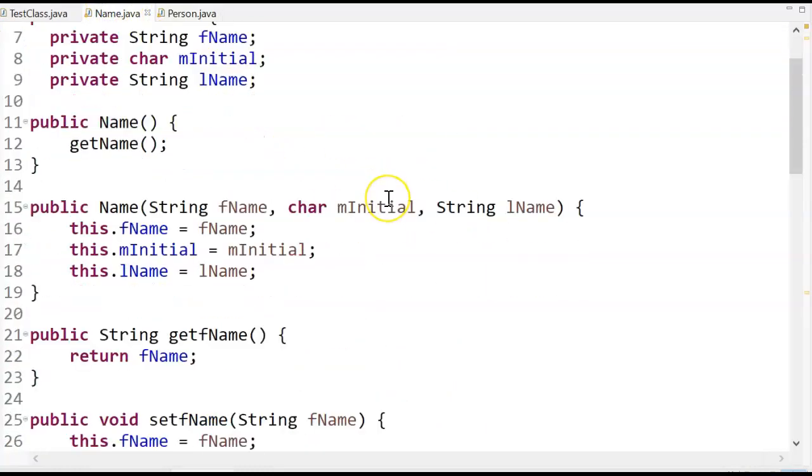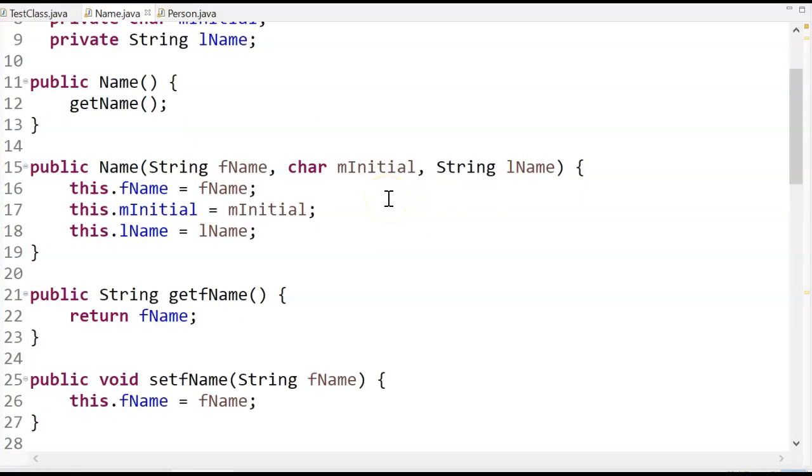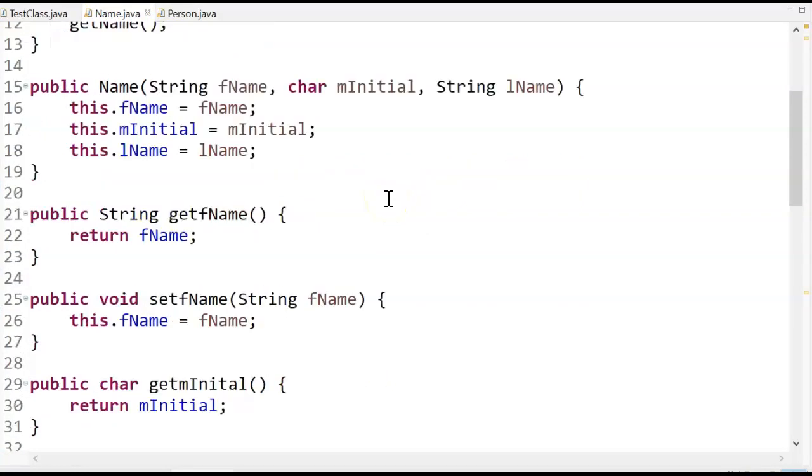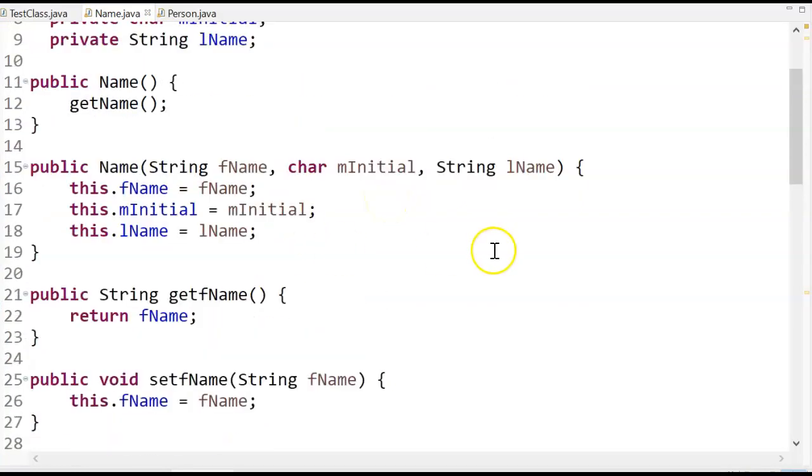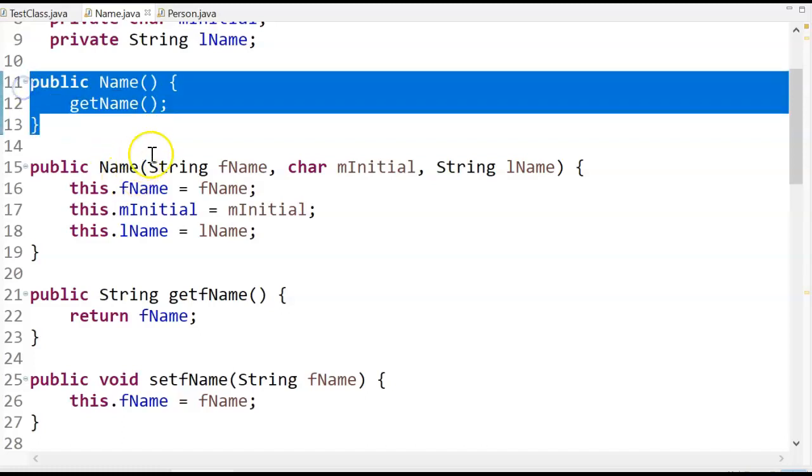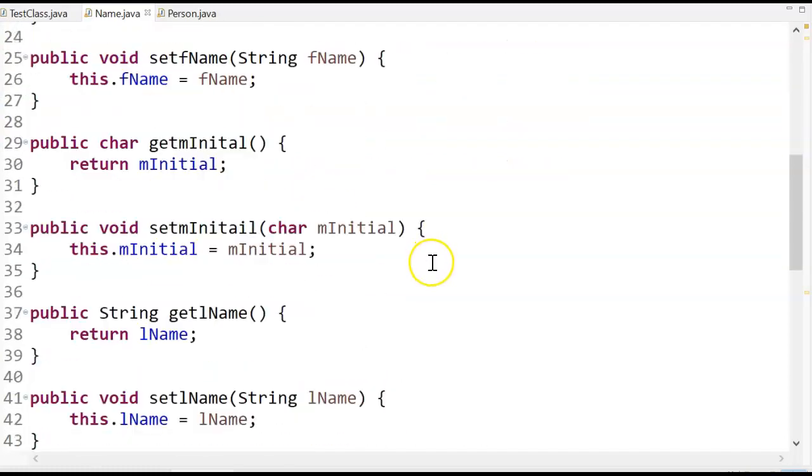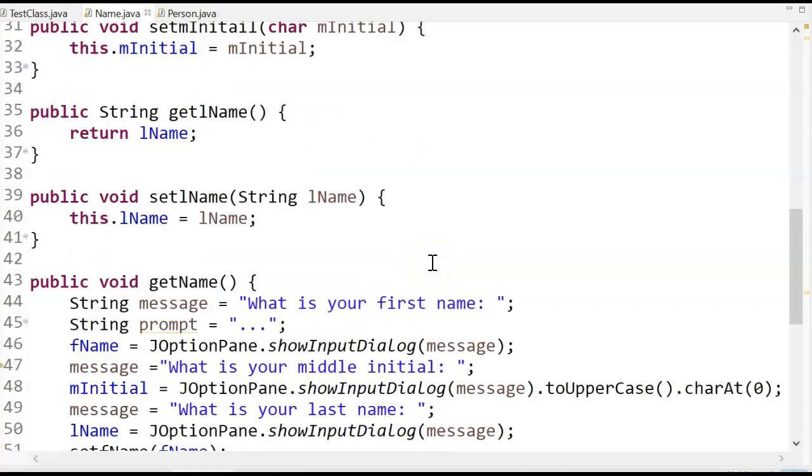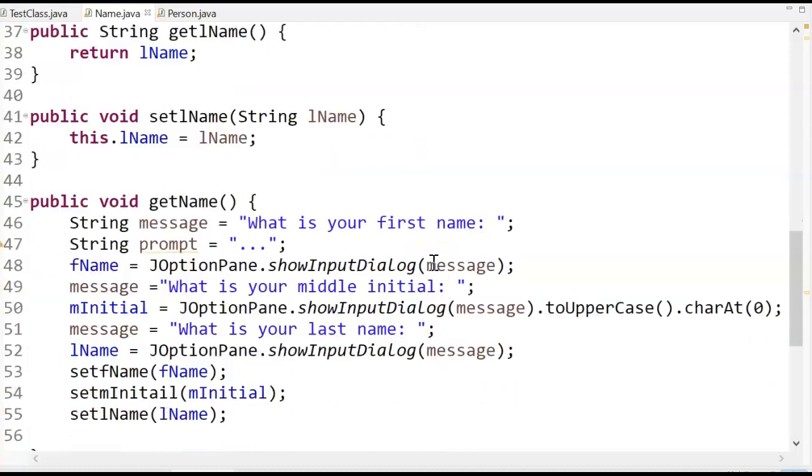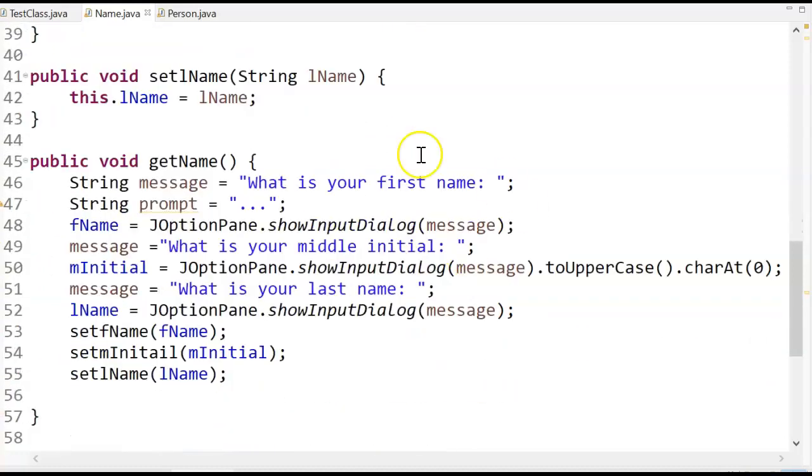So let's go into main and see what happens when I call its constructor. Well, the first thing in my no arg constructor in main right here calls a method called getName, which down lives in the main class. In the name class, down here,